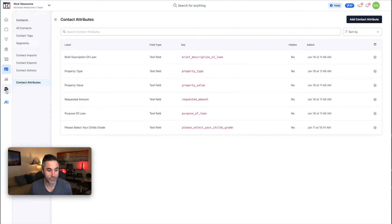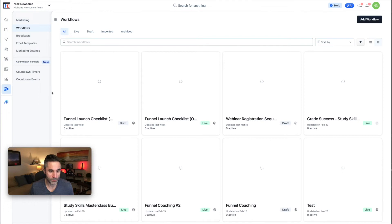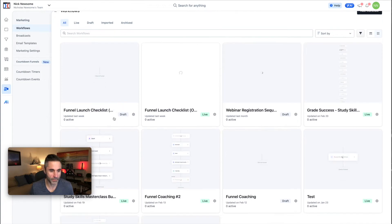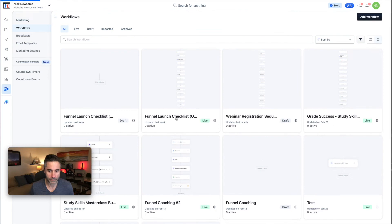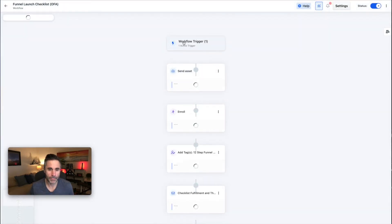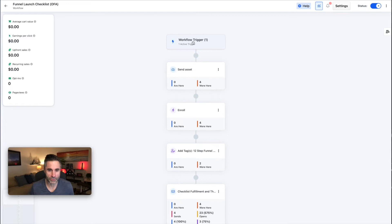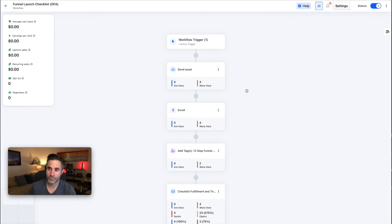Let's look at workflows. I think this is probably one of the best features of 2.0. Here you can see the commands laid out. First you set the trigger — for example, the trigger is when somebody opts in for my One Funnel Away bridge page offer.